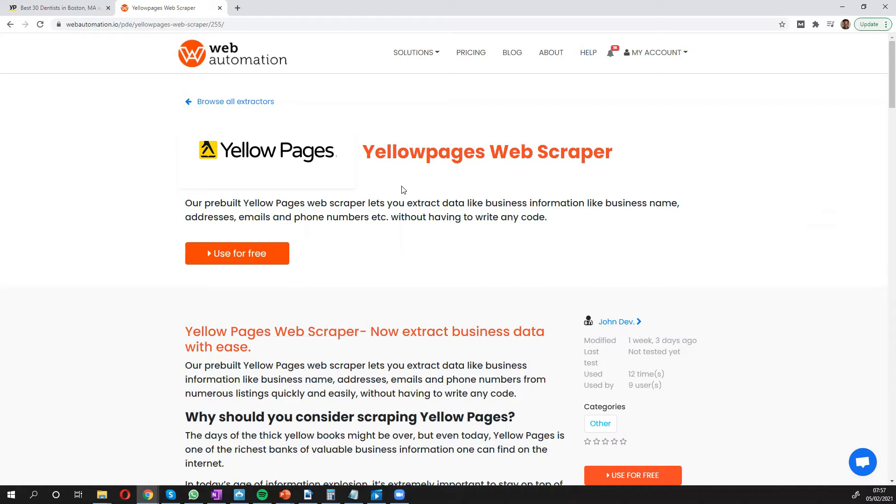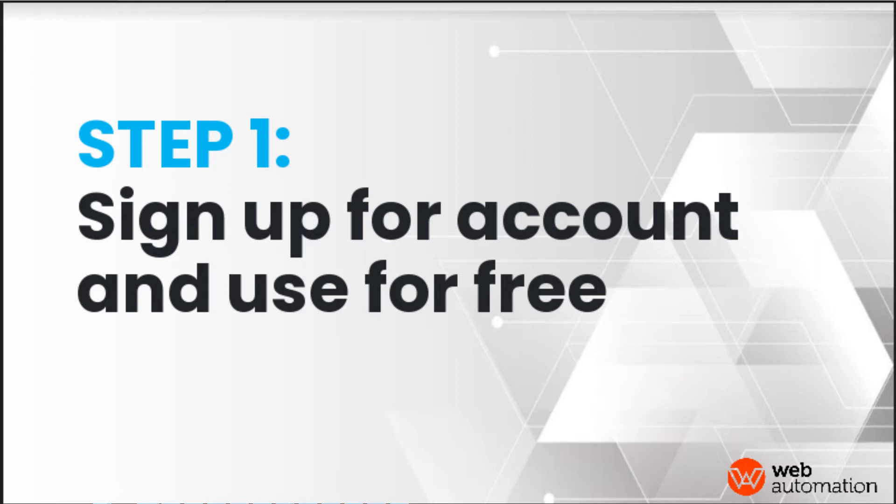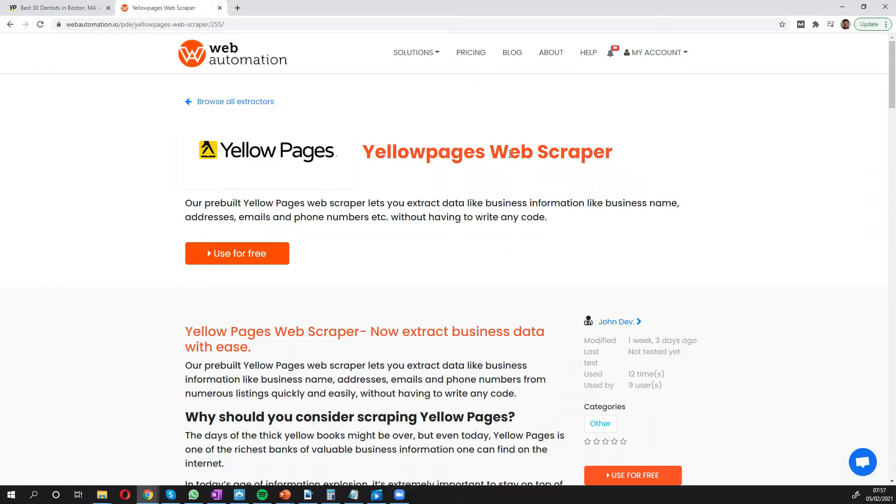Using our predefined web extractors. Okay, so the first thing you need to do is make sure you have an account. I'm already signed in, but you can start our free trial which gives you some credits to try the tool.